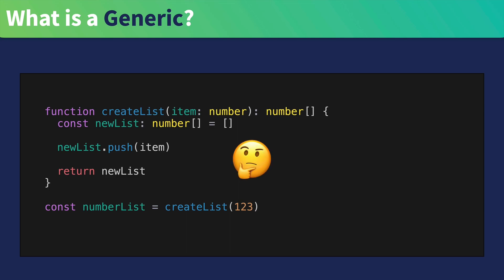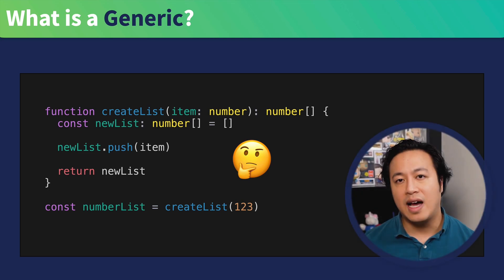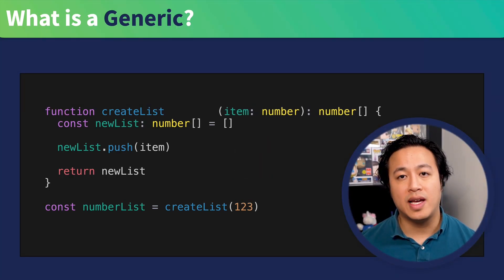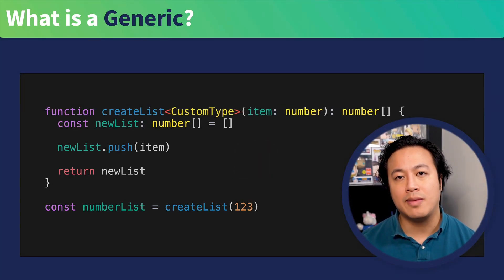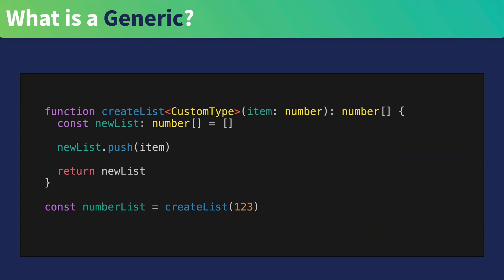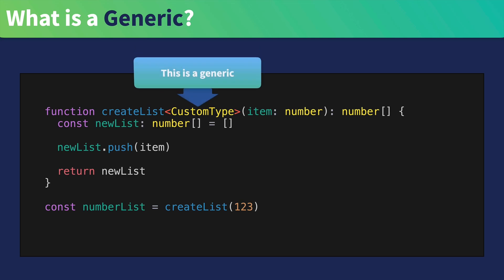In TypeScript, this is solved with the concept of generics. At a high level, generics allow you to define a dynamic type that will be used in the function. The way you can tell that generics are being used is when the function name is appended with the greater than and less than symbols. This then allows you to pass in a type rather than a JavaScript value that is typically passed in the parentheses instead.